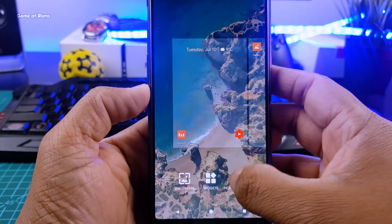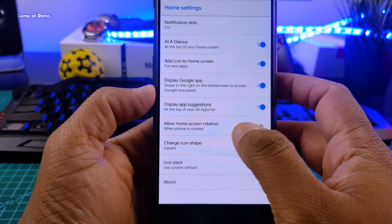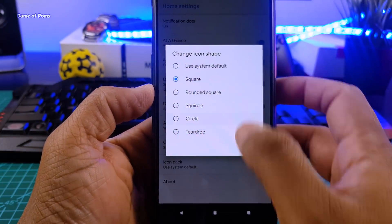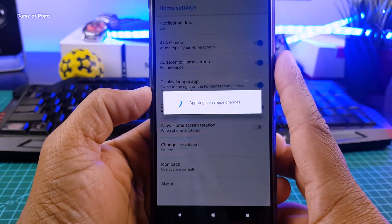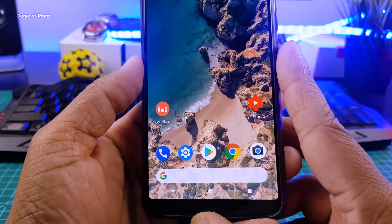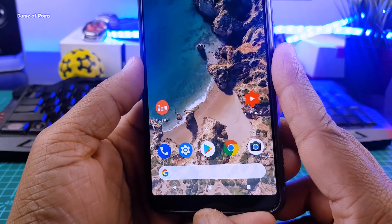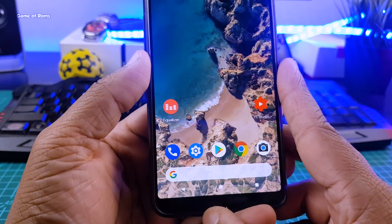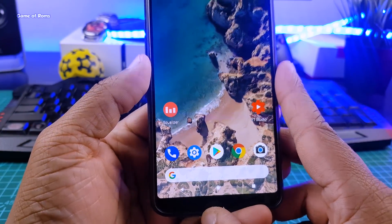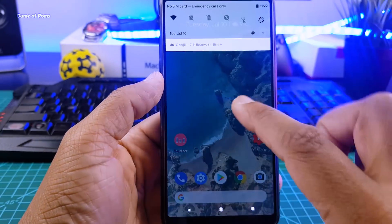So the default launcher in this ROM is Pixel launcher. And in this launcher you can do many things. For example, you can change the shape of the icon. From square you can keep it circle. And of course, if you know me, I just like round things.